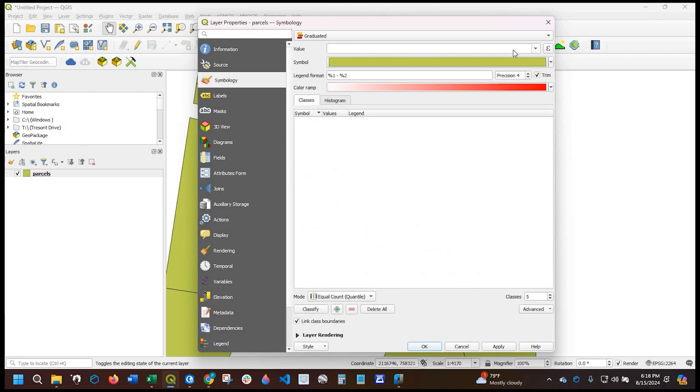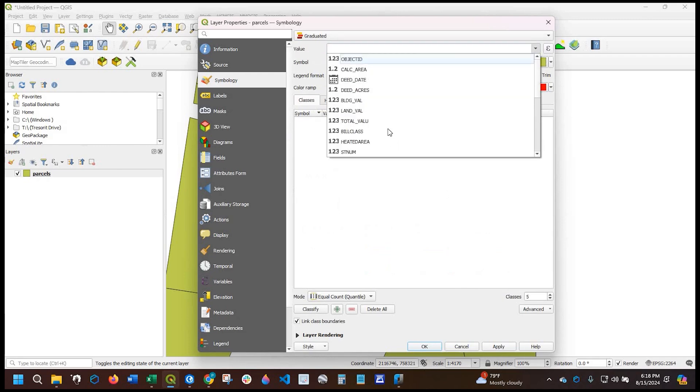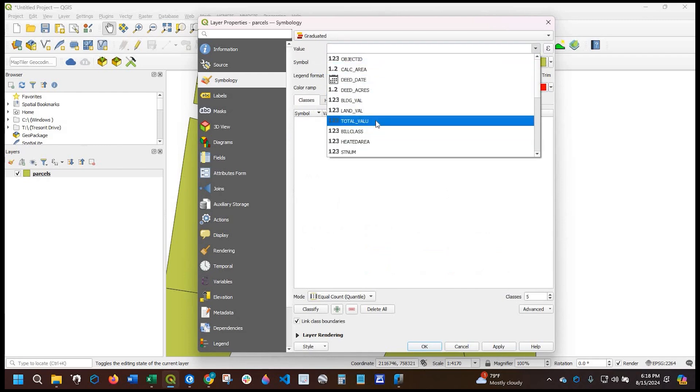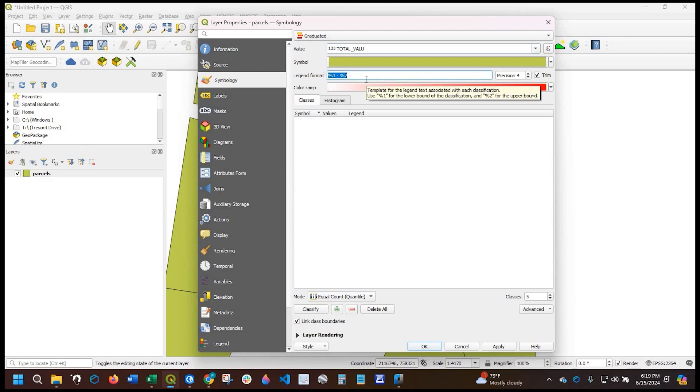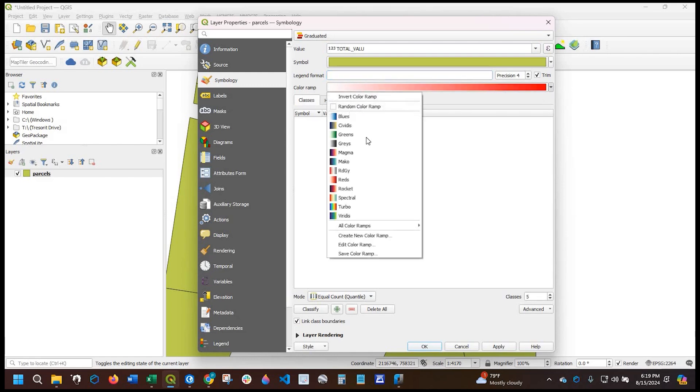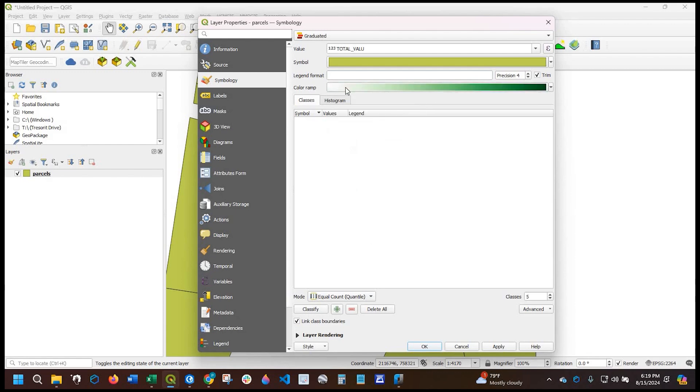And the field I'm going to select again is the total value. Okay, and this legend format, this is like a percentage, it's like a default. I'm going to just delete that for now. The color ramp, I'm going to change it from reds to greens. So the lower total values are going to be lighter green, the higher total values are going to be darker green.